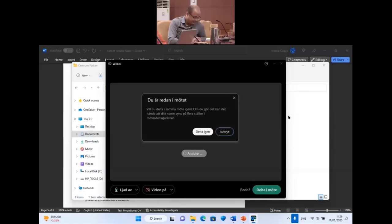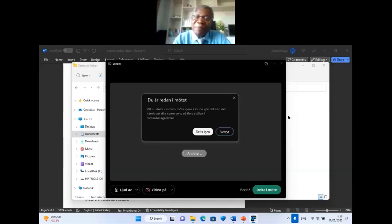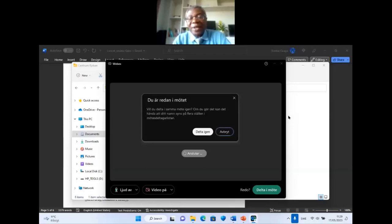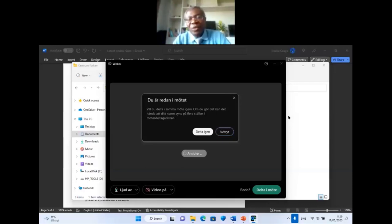Another question: is ongoing treatment in P. vivax enough to control cryptic infections? That's a very good question. We do not know if the current medications — the 8-aminoquinolines — can clear cryptic infections. It is not certain; there is not enough data. We know they do affect hypnozoites, but whether they can target all cryptic infections — the data is not available at this point.